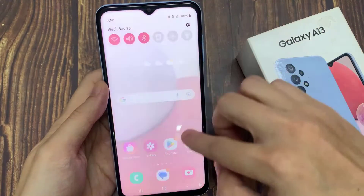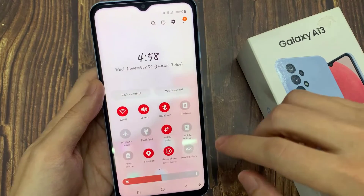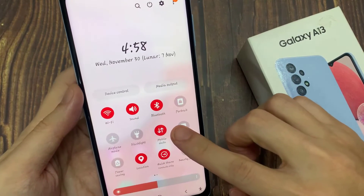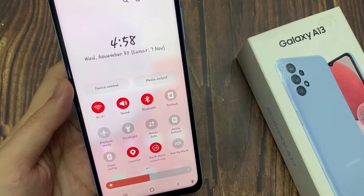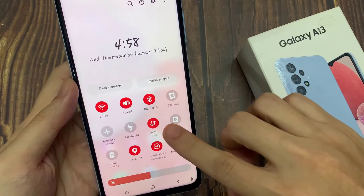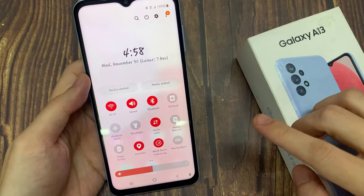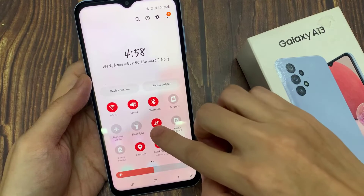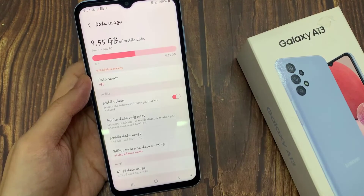You can also turn on mobile data via the Quick Settings panel. Swipe down at the top and then tap on the Mobile Data shortcut icon. You can also touch and hold on this icon, which will take you straight to the Data Usage page.